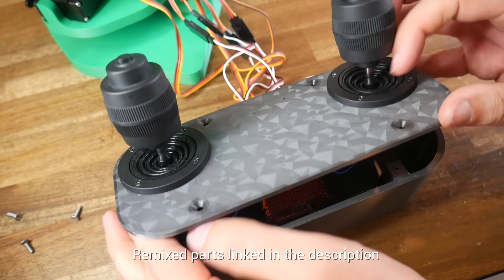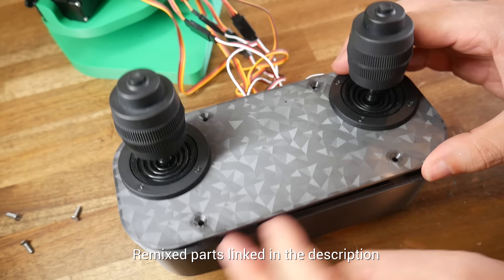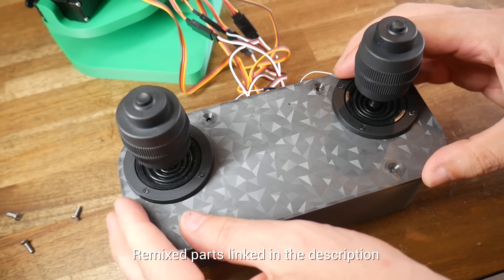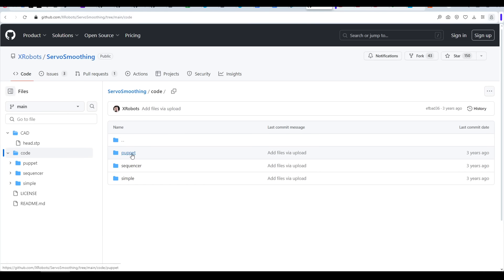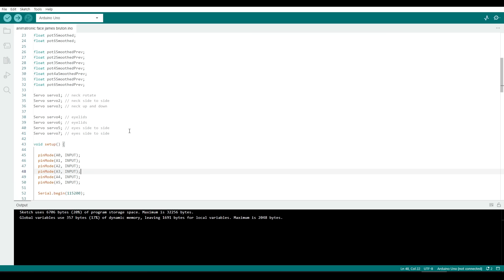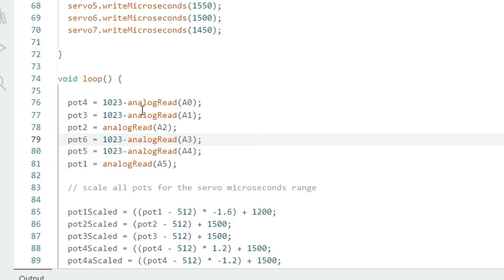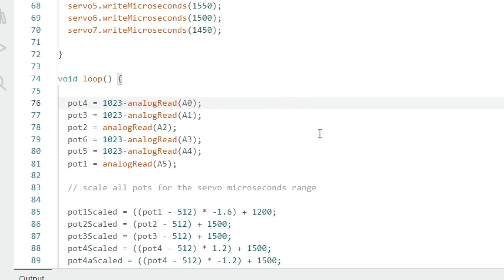The final step is the code, and the version we want is Puppet. Firstly, let's examine the code, and from line 34, I managed to trace what servo connects to what in the actual face. Next, correcting the inputs from the joysticks, which I plugged in at random. We'll make our adjustments in the first part of the loop, and any inputs that are in reverse, you can correct by adding 1023 minus to the start. As for the auto, you can see mine are quite jumbled, normally going from 1 to 6. And here's what I did to work that out.